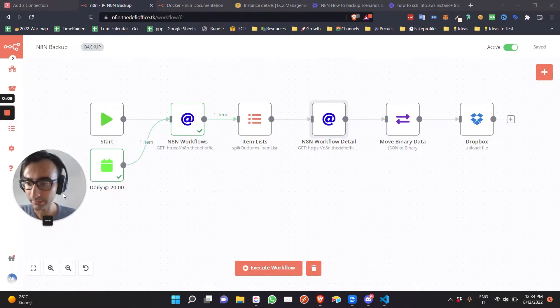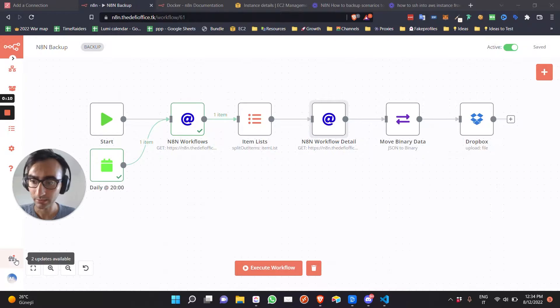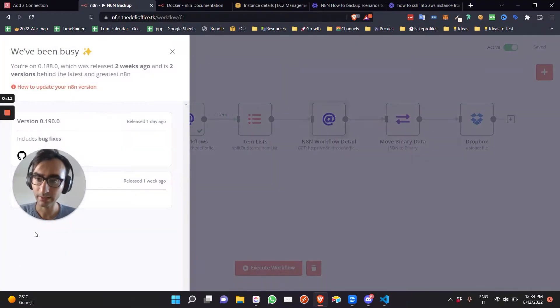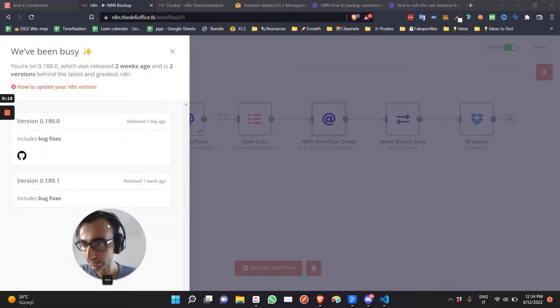As you can see, sometimes you have this gift box that says, hey guys, update.